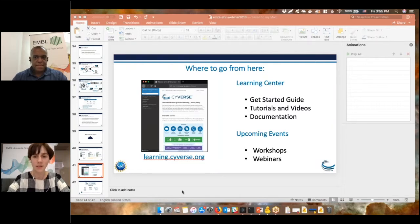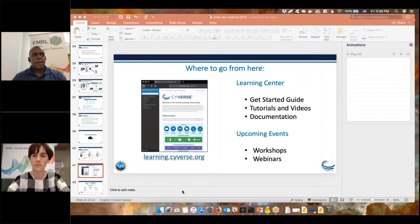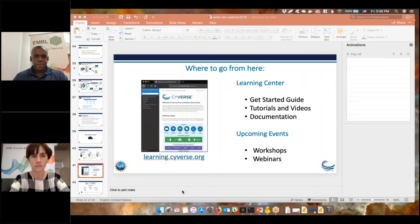A question on how applicable CyVerse is outside the life sciences: we actually have people using it in astronomy and health sciences. There's really not too much that's life-science-specific — you could load your files, launch your JupyterLab, install your tools. There are publications and people using it outside the life sciences. It's not the feature we spend time advertising, but it's possible, and we'd love to encourage people to come up with interesting use cases.